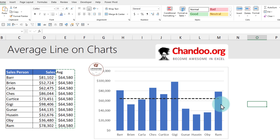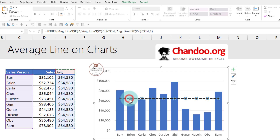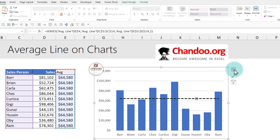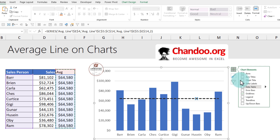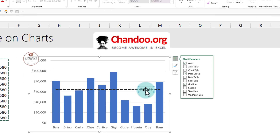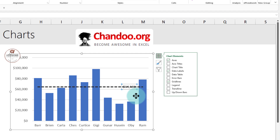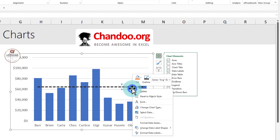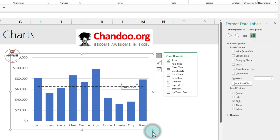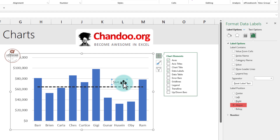If you would like to print a data label on the average line, you can do that very quickly. Select the line, then click again on a single point, and use the plus button to add a data label. The data label will go to the side, but you can right-click and choose Format Data Label to position it above so that it shows up there.